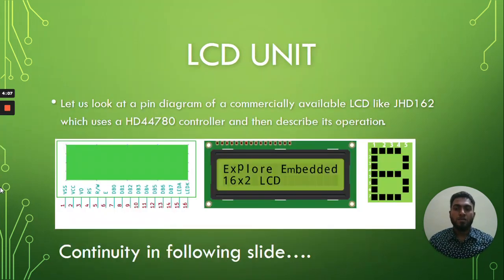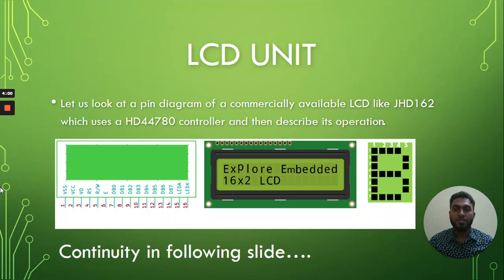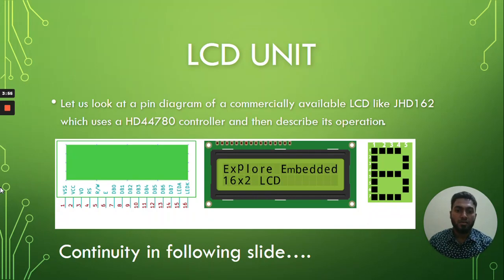This is the LCD unit. Let us look at the pin diagram of a commercially available LCD like JHD162 which uses a HD44780 controller and then describe its operation.